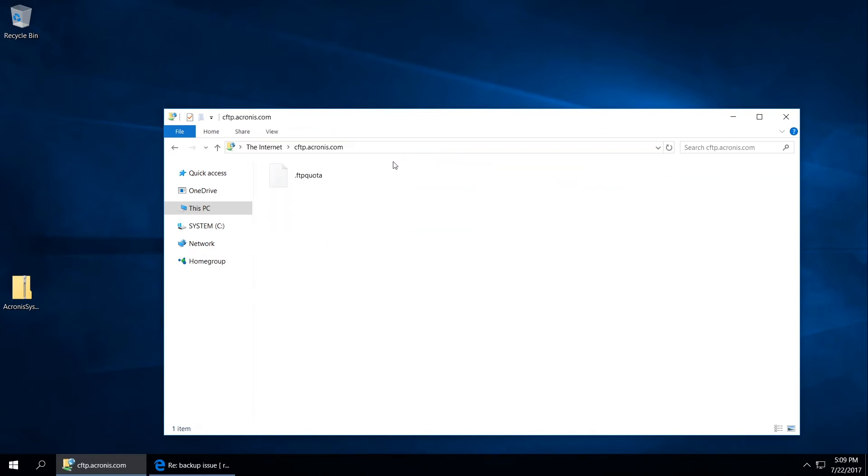If you see an FTP quota file in Windows File Explorer, you have successfully connected to the Acronis FTP server. Just drag and drop files that you need to transfer into that window.